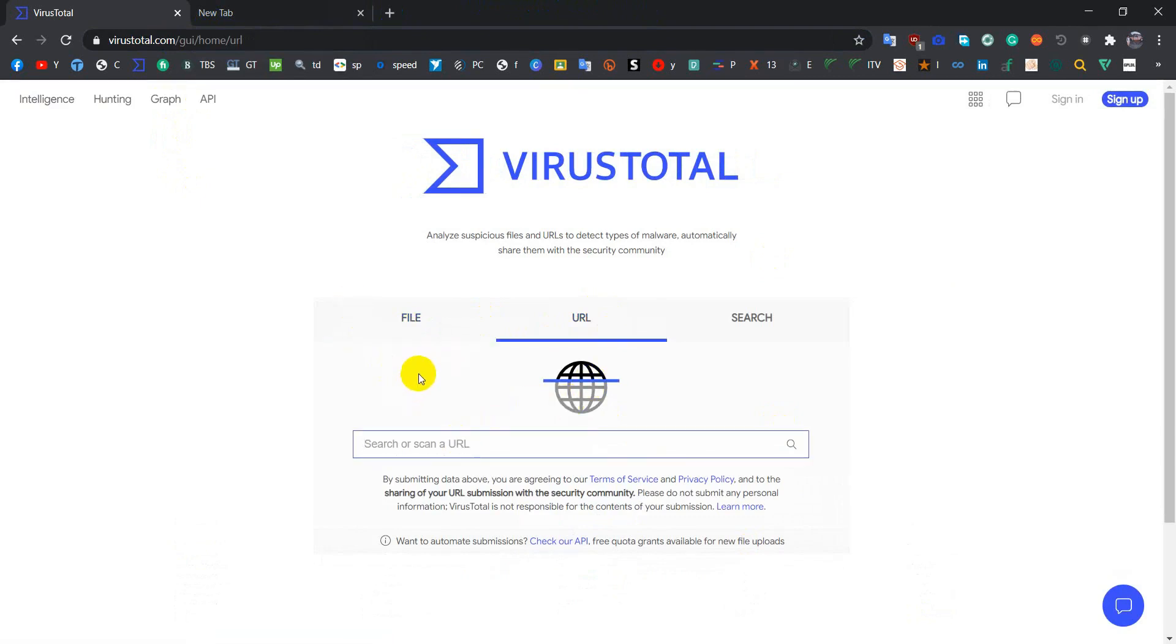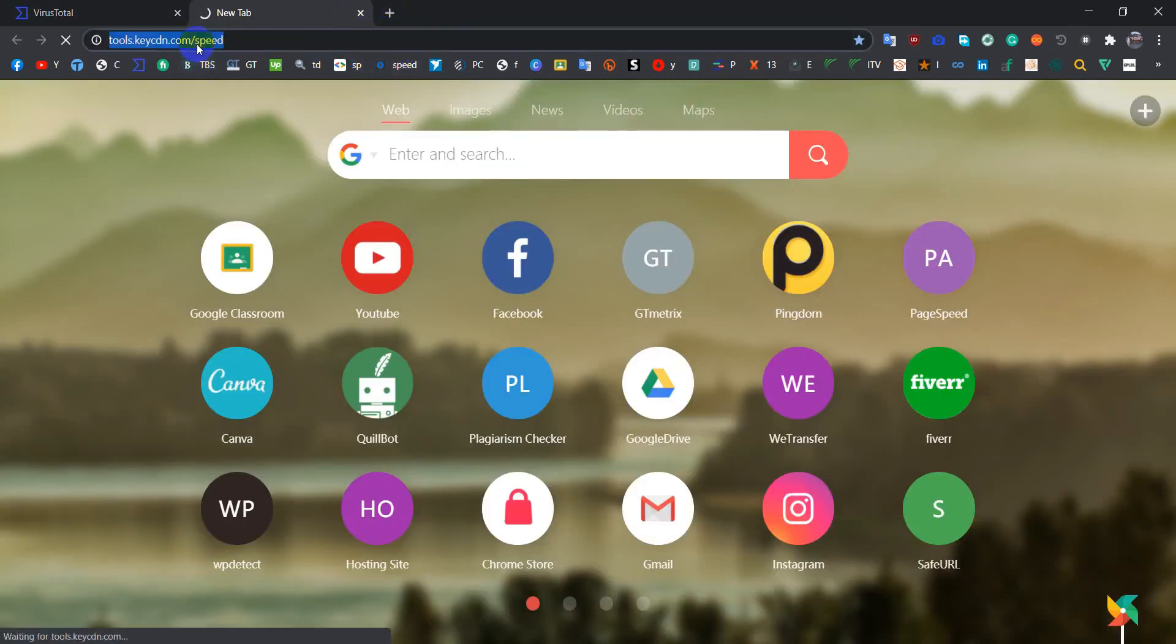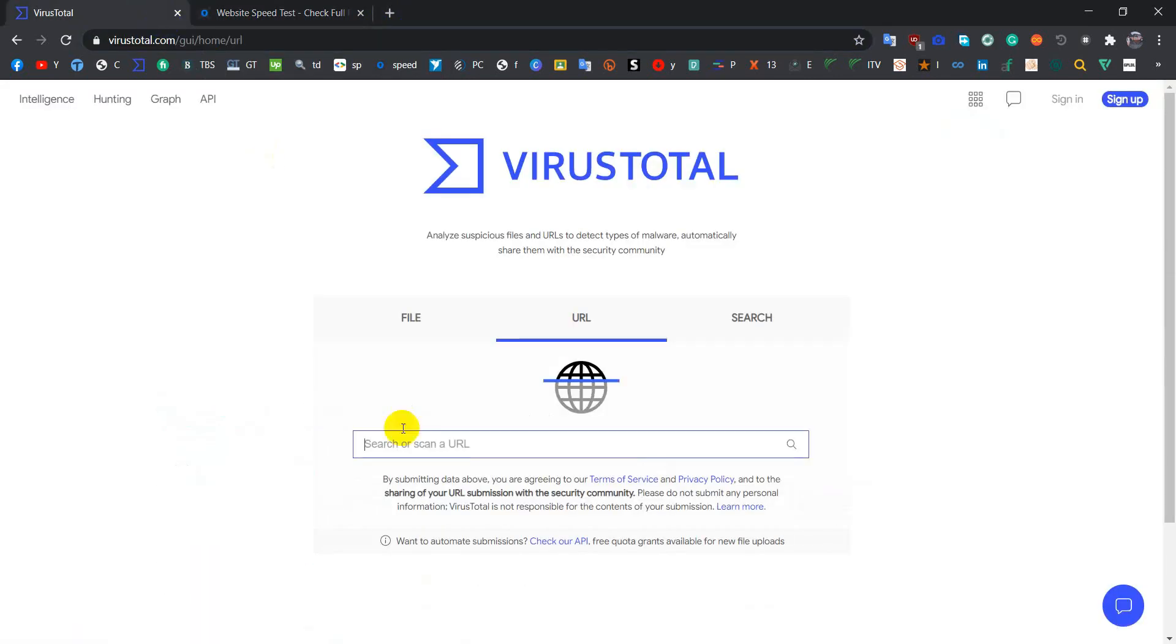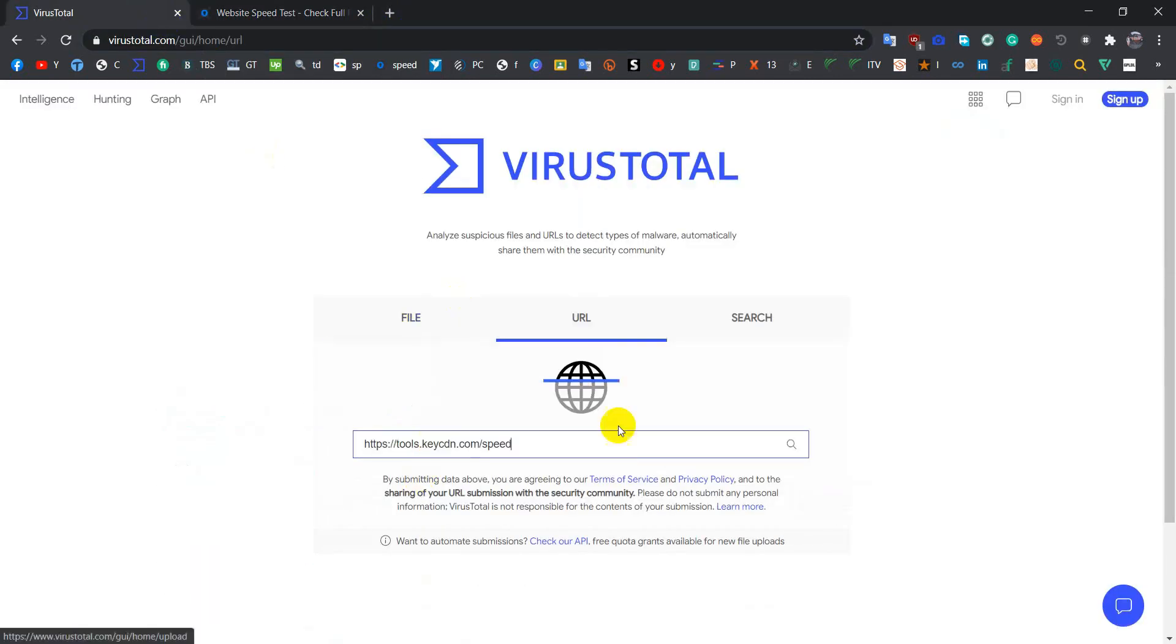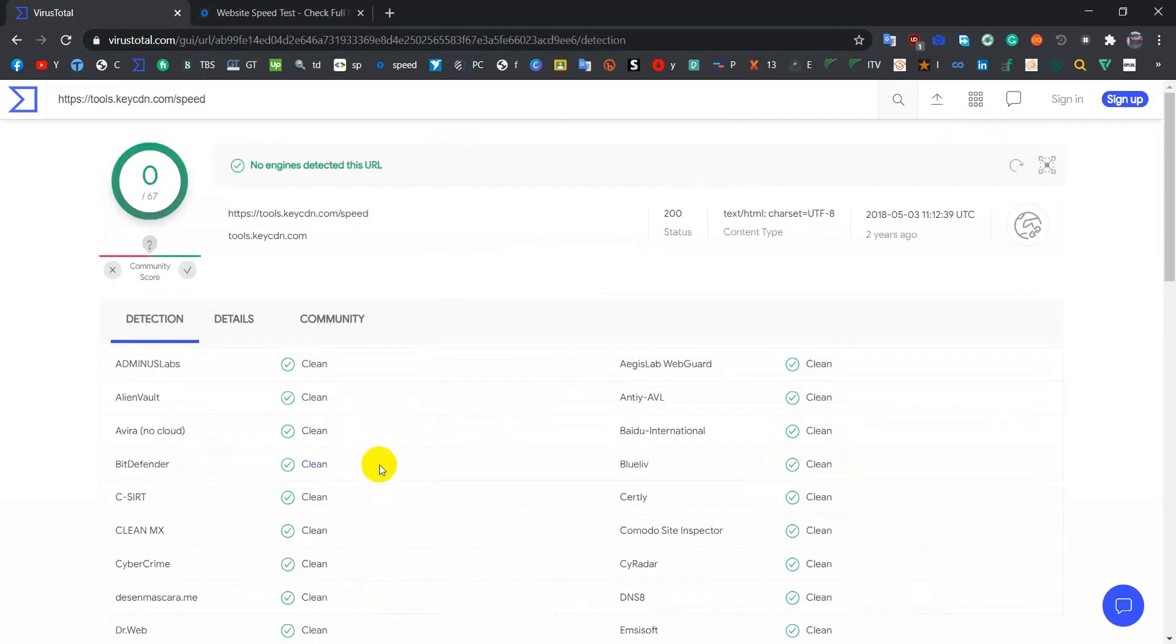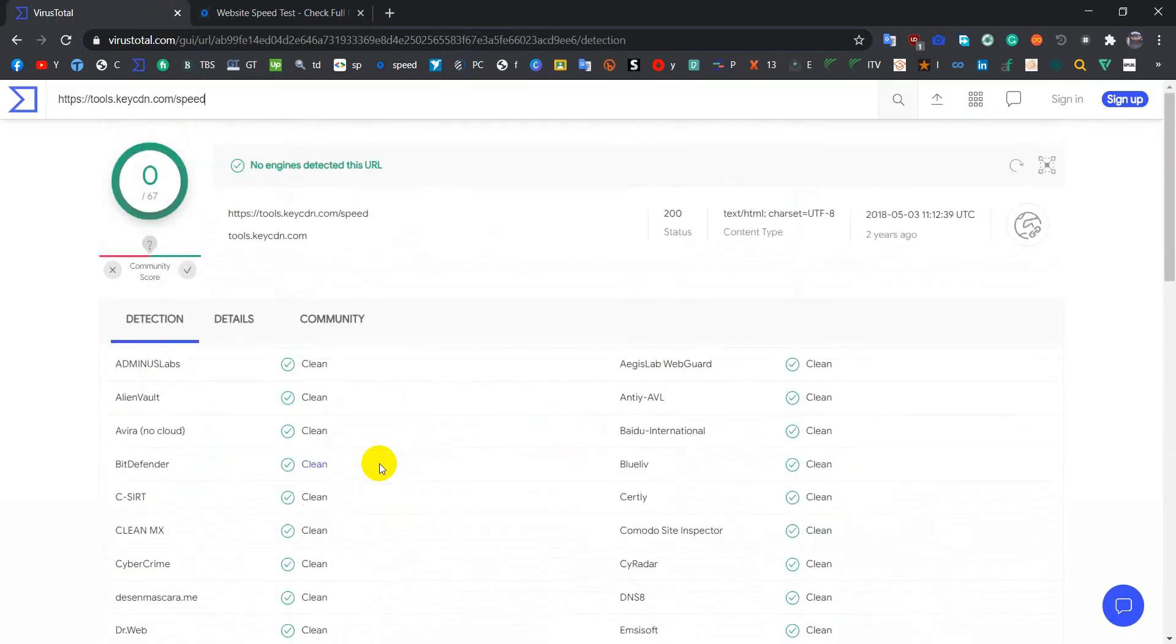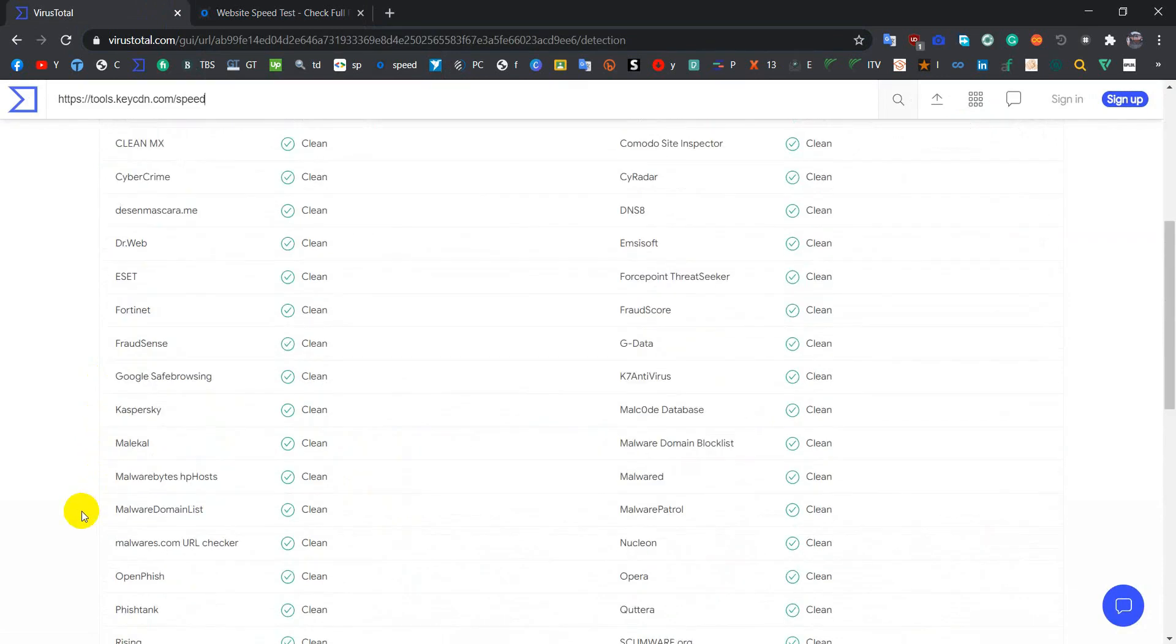So let's check another website. Suppose I am picking up this link, let's see if it is safe or not. Okay, as you guys can see, this link is safe. It's been scanned from various antivirus.